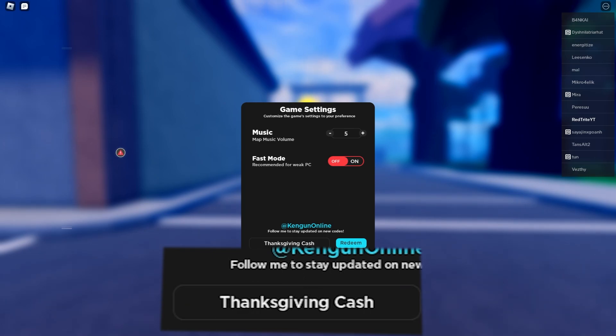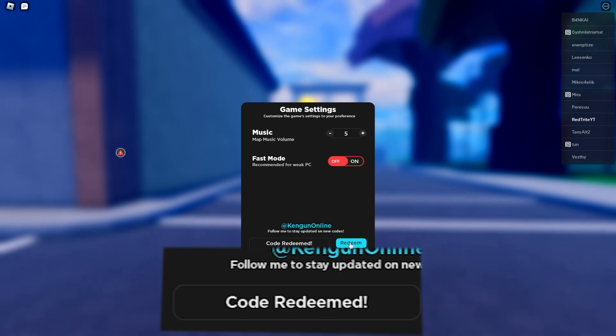Let's go to the code thanksgiving cash, which is a wonderful code. It gives you 5000 cash. That's why guys, subscribe to the channel. Let's press the redeem button and as you can see it has been redeemed.